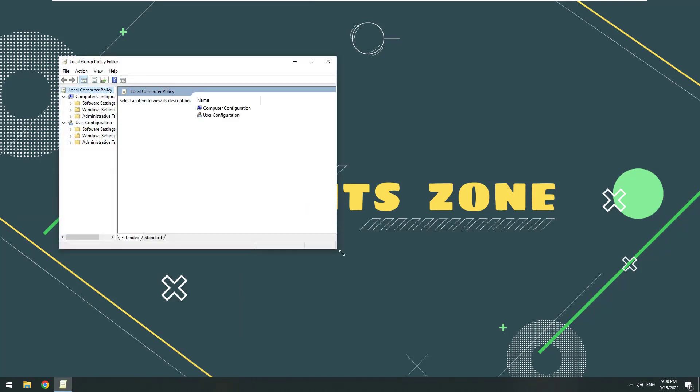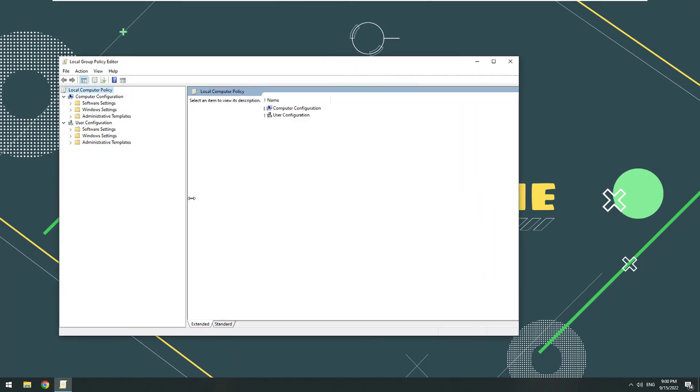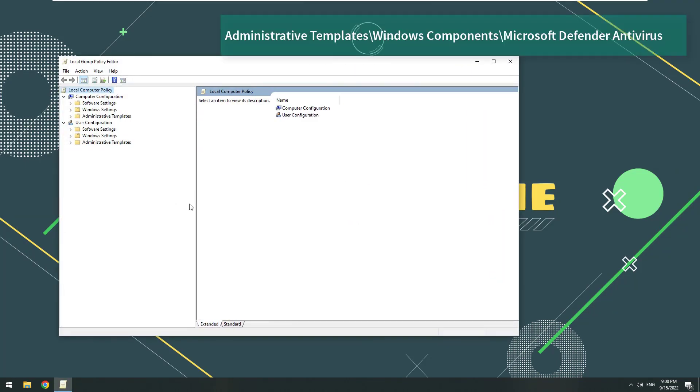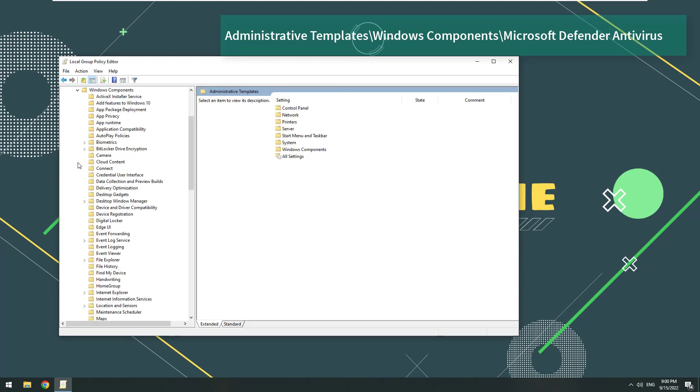On the Local Group Policy Editor window, navigate to the key: Administrative Templates backslash Windows Components backslash Microsoft Defender Antivirus.